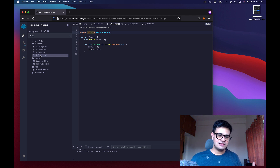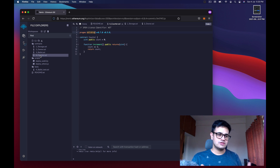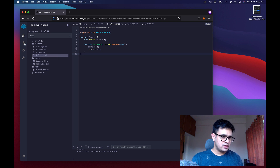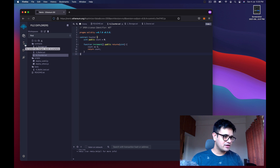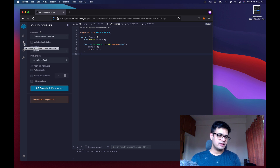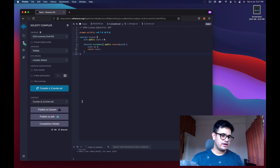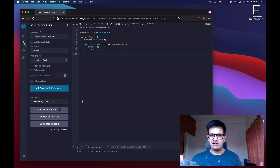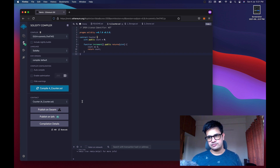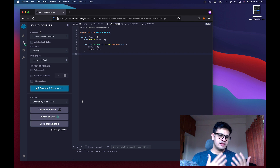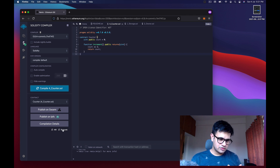The license identifier tells everyone what license the code is under. Now with the Solidity code written, make sure counter.sol is selected, go to the compiler icon in the IDE, and compile the file. It works — we've compiled our Solidity file, similar to how you compile Java or C++.